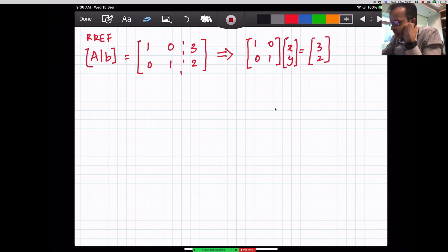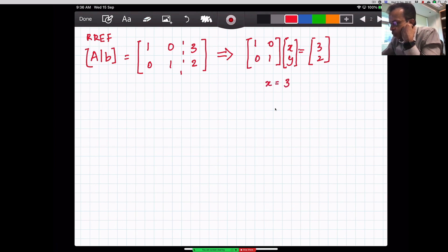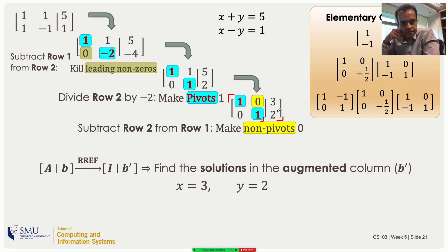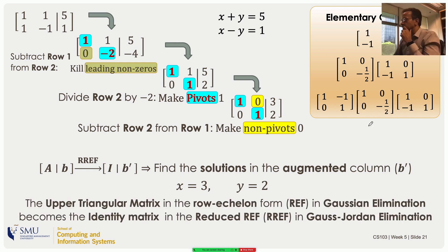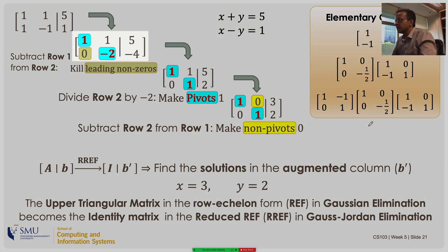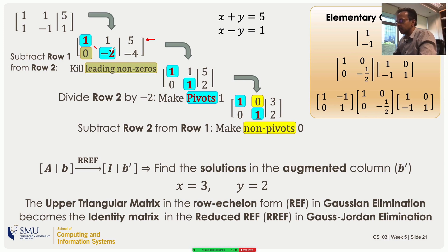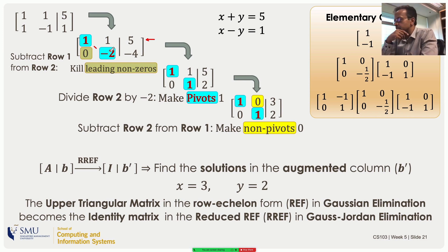Reading off the solution: the top row says 1·x + 0·y = 3, so x = 3. The bottom row says 0·x + 1·y = 2, so y = 2. What we did was essentially codify back substitution as elementary row operations. The upper triangular matrix from REF has its coefficient part reduced to the identity matrix through Gauss-Jordan elimination.